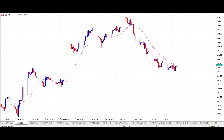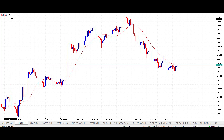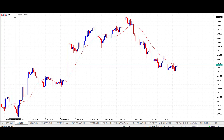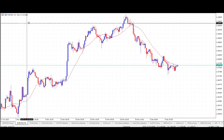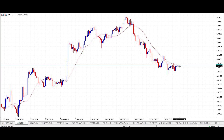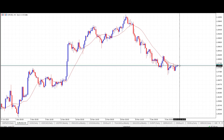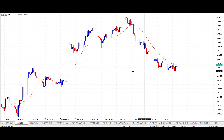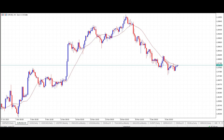Good morning traders and welcome to this morning's live daily market opportunity from Smart Online Trader. In today's opportunity I'll be looking at the Euro/US Dollar, starting off on the four-hour time frame and taking a long trade at the market price of 107.70.